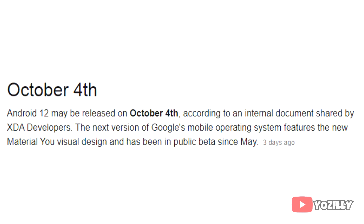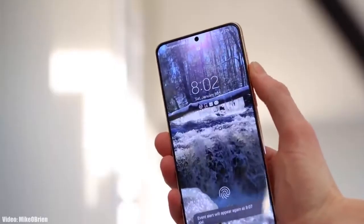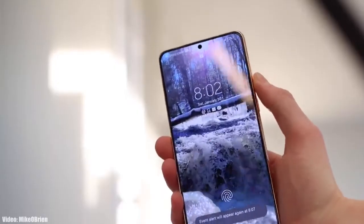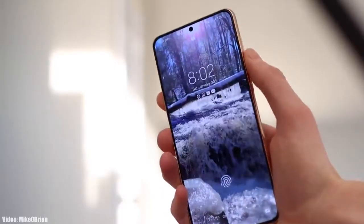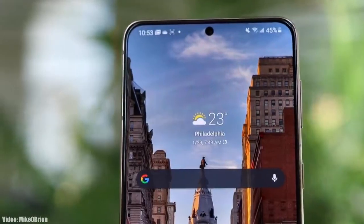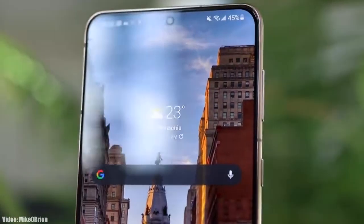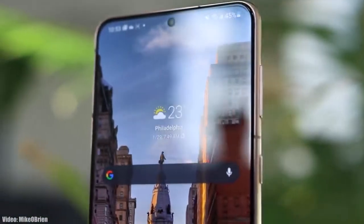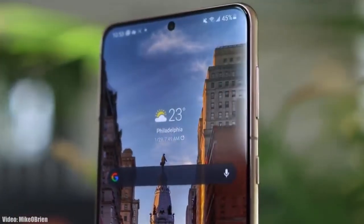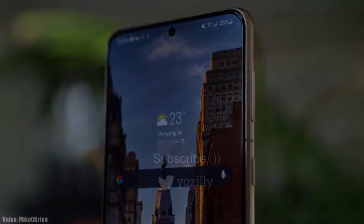The stable Android 12 update is expected to be released in the first week of October by Google. After that, Samsung is expected to release the stable Android 12 update with One UI 4.0 for the S21 lineup, possibly in the last week of October or the first week of November. Whenever Samsung releases any update regarding the S21 series, I will let you know.